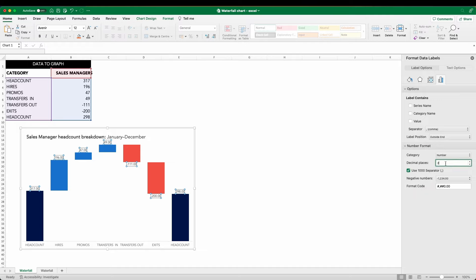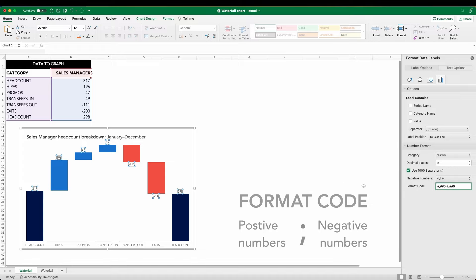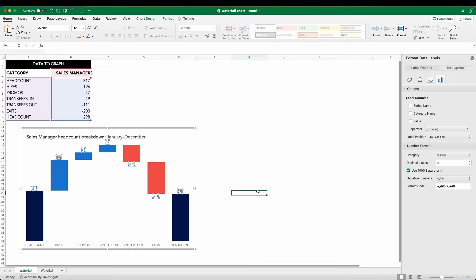This will allow us to tell Excel how to treat those negative numbers. So to do this, let's first of all copy the format code that we currently have in this window. Now what I'm going to do is add a semicolon. Now anything after this is our way of telling Excel how to deal with these negative numbers. So if I just paste the same format elements in there, this will give us the view we're looking for. And if I click off, you'll see these numbers have returned to positive values.